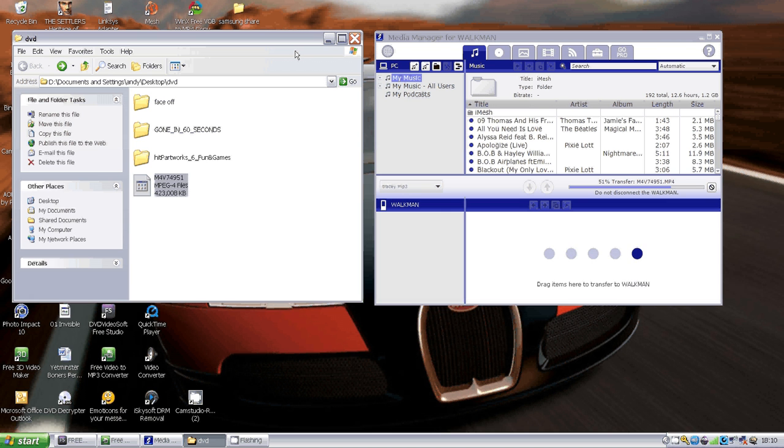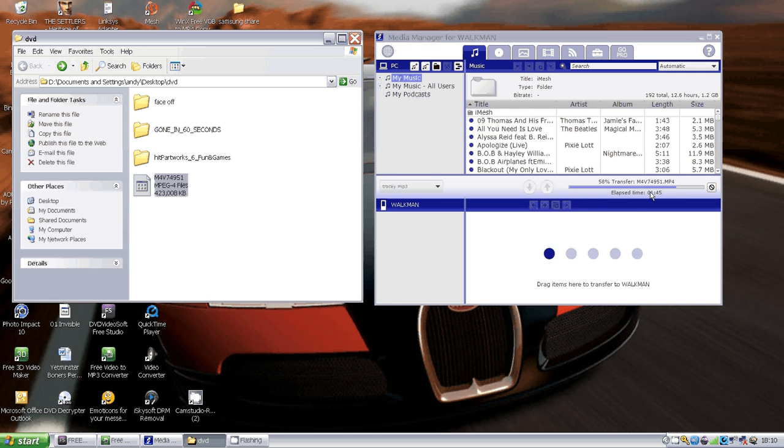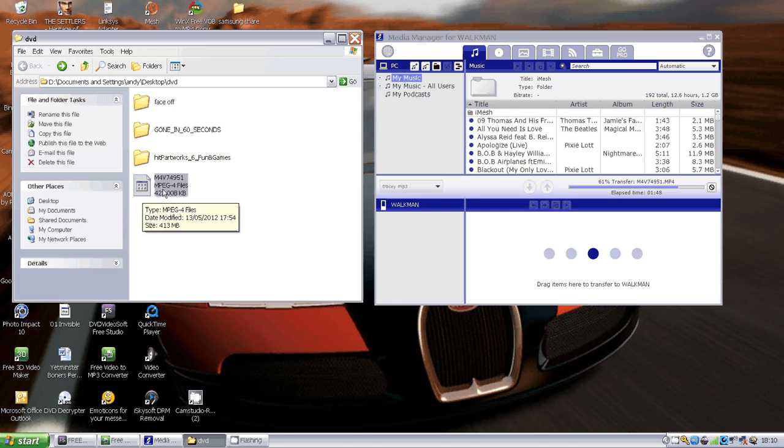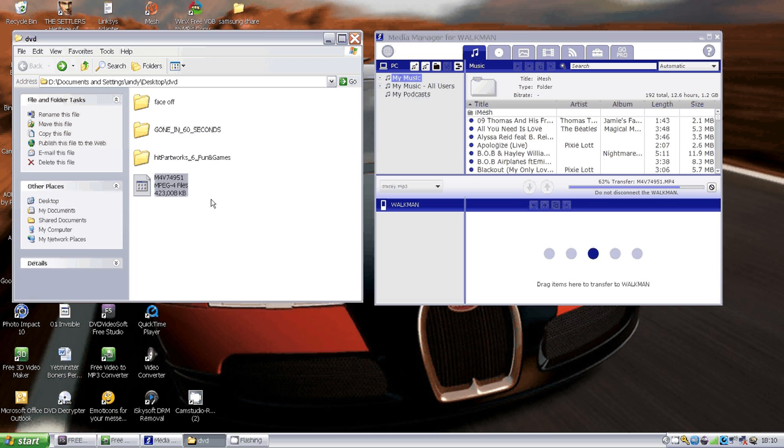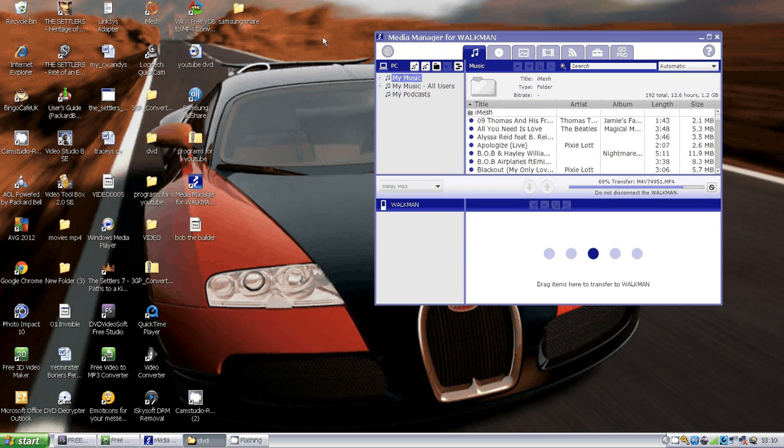Today's tutorial is going to be a little bit easier and more up-to-date. As you can see on the screen, I'm putting this file onto my MP3 player. This is actually a DVD file that I've ripped onto my computer, then converted to MP4, and now we're putting it on through Media Manager for Walkman 1.2.